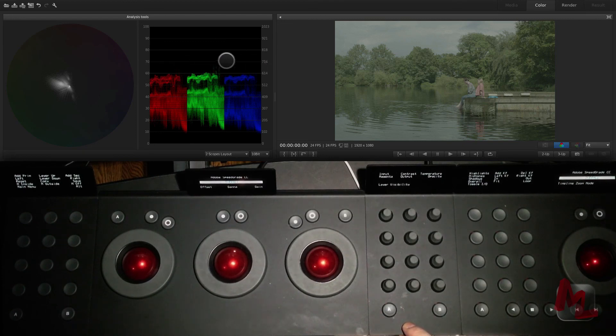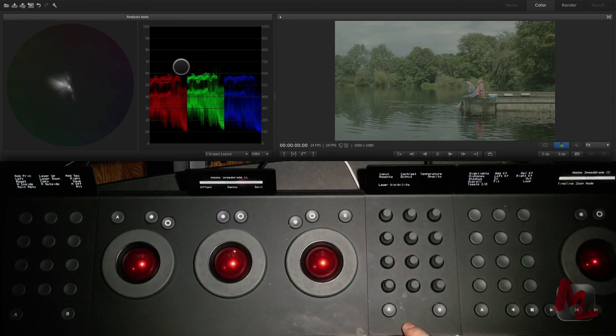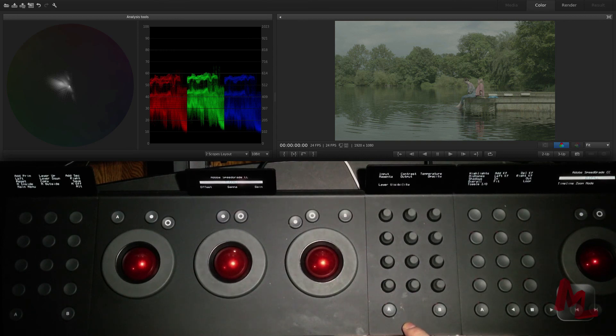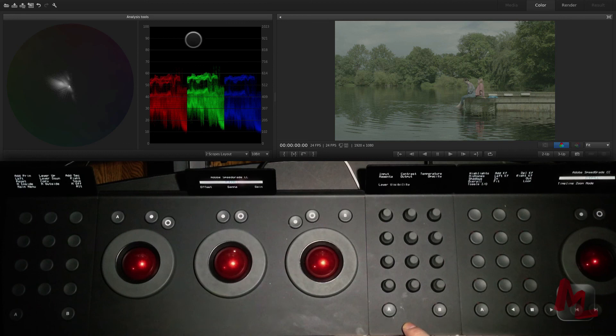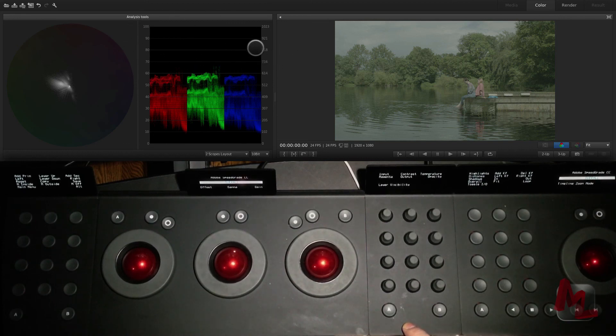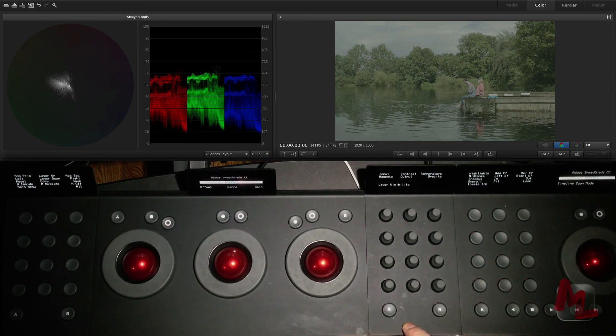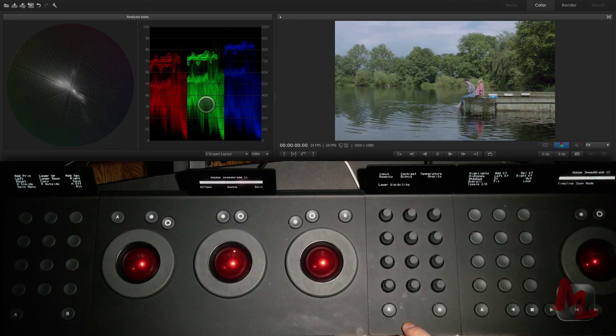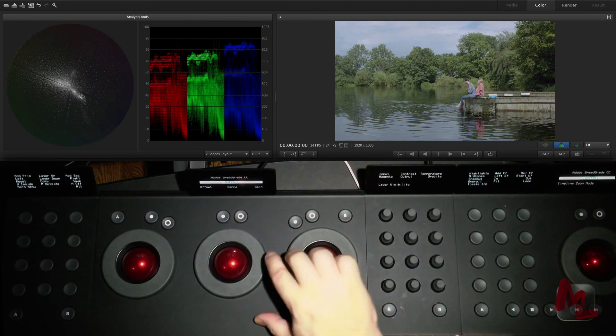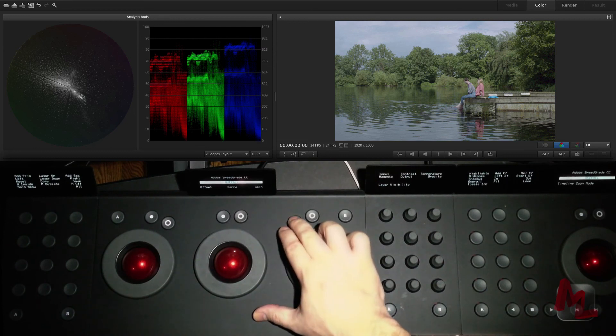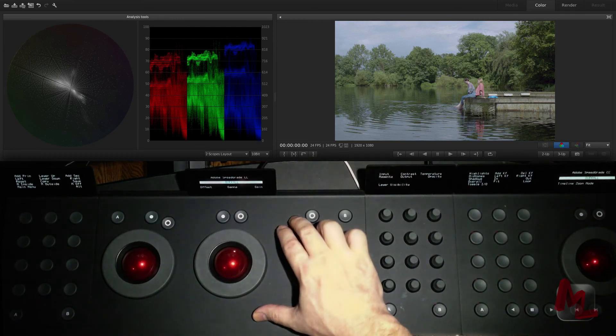The highest highlight I have is around 70 IRE here. So my gain control is having reduced effect because there isn't a lot of stuff living up here in the upper third of the image. So to fix that, I've expanded this out.